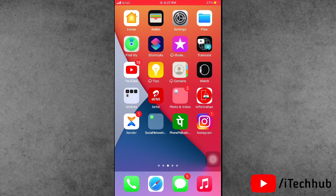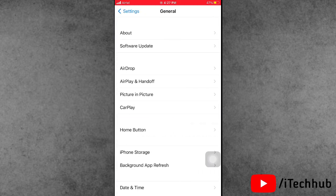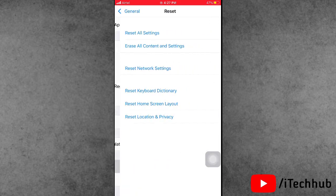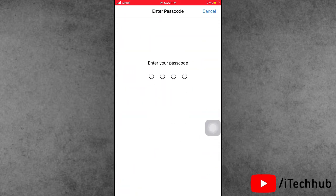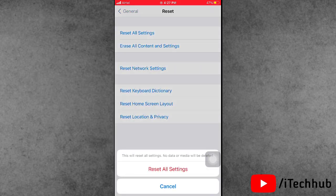The fifth solution is Reset All Settings on your iPhone and iPad. First of all, open the Settings app, scroll down and tap on General. In General, you can see the second-to-last option is Reset. Tap on it, then select the first option, Reset All Settings. Enter your passcode, then tap Reset All Settings again.